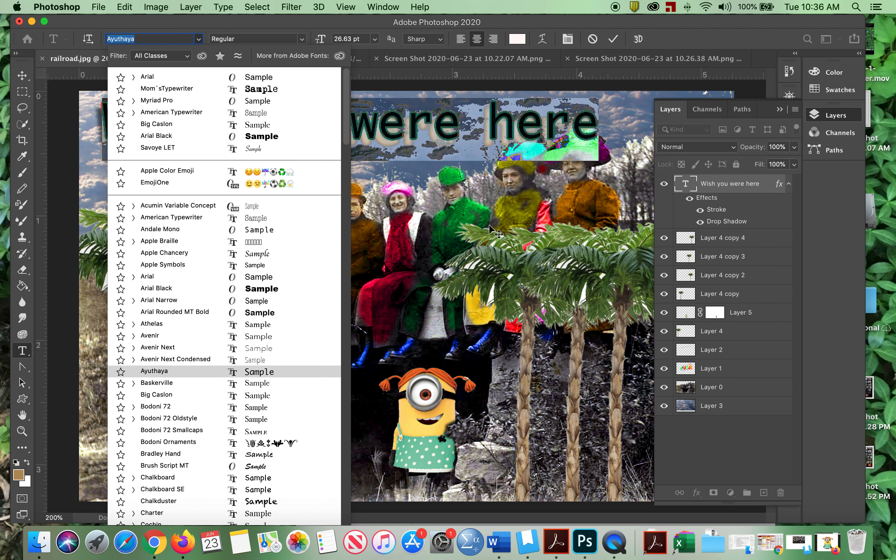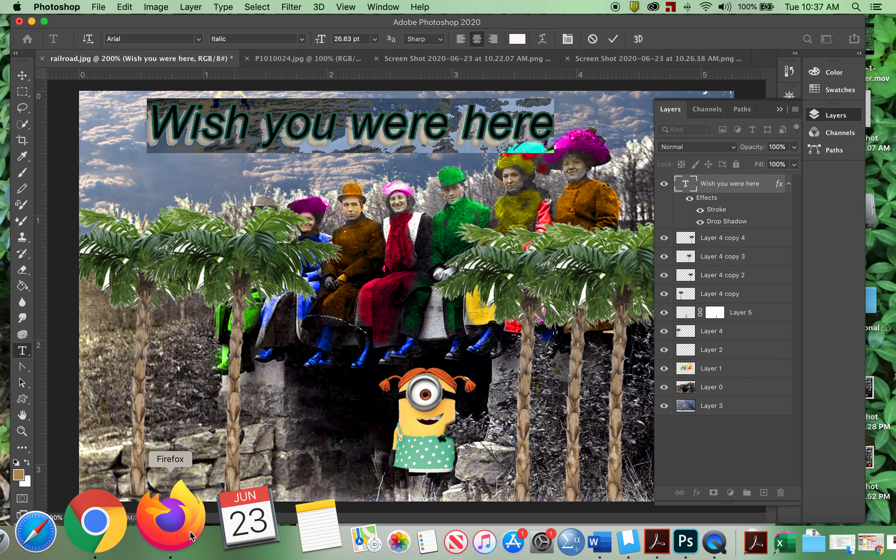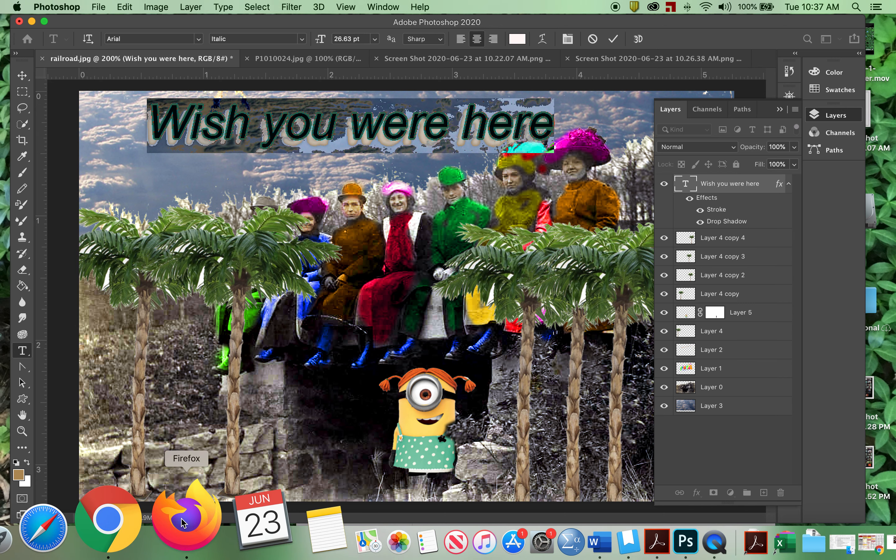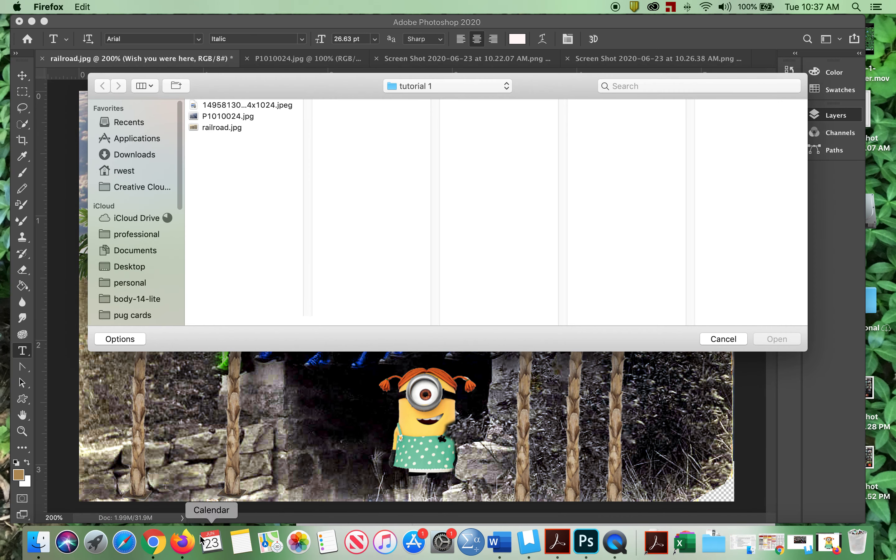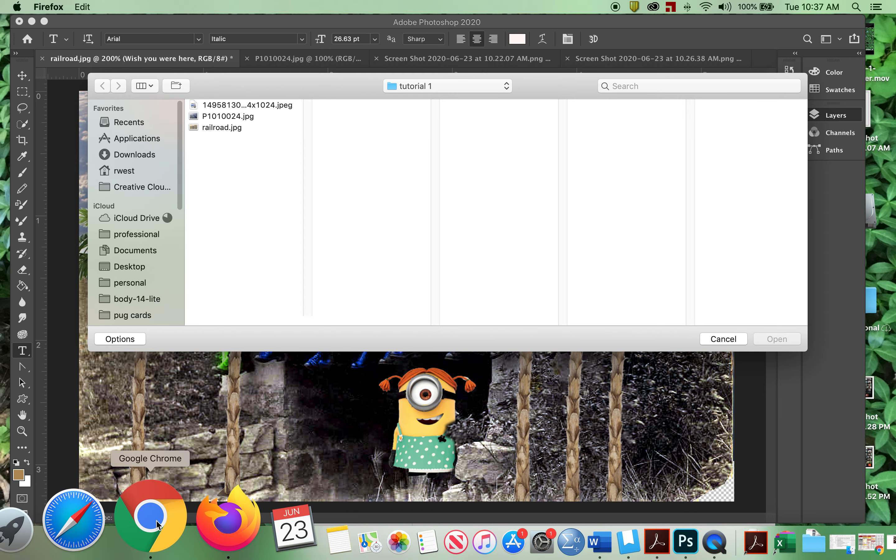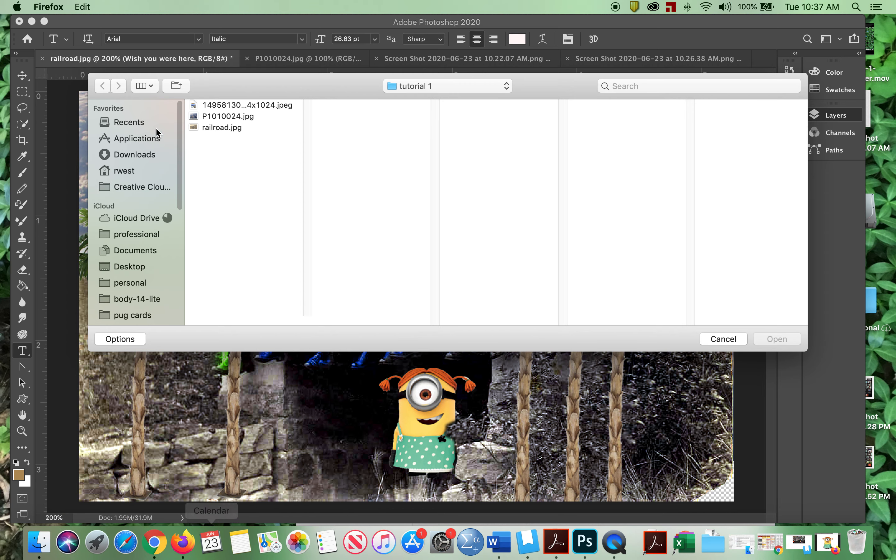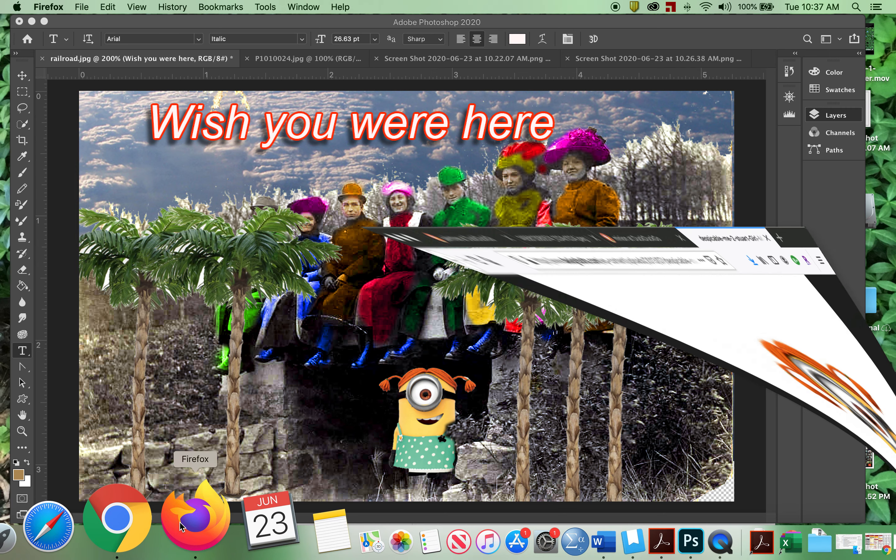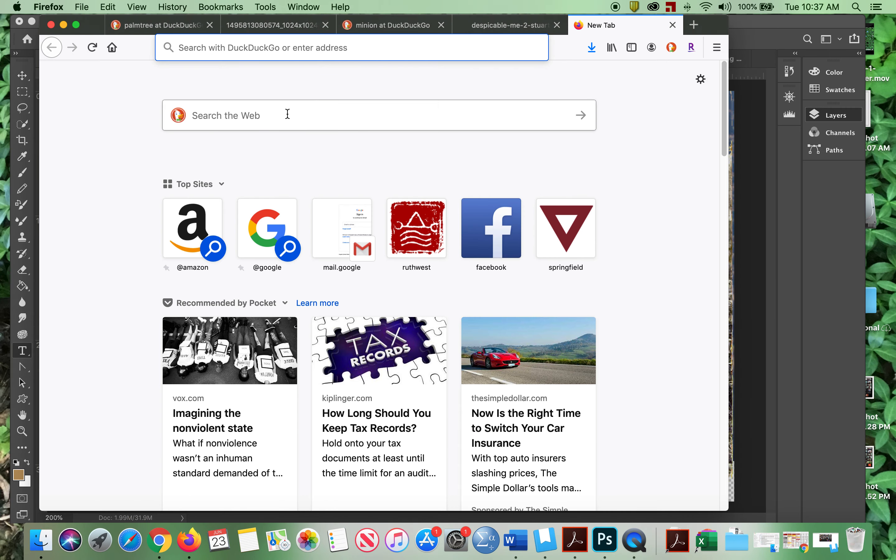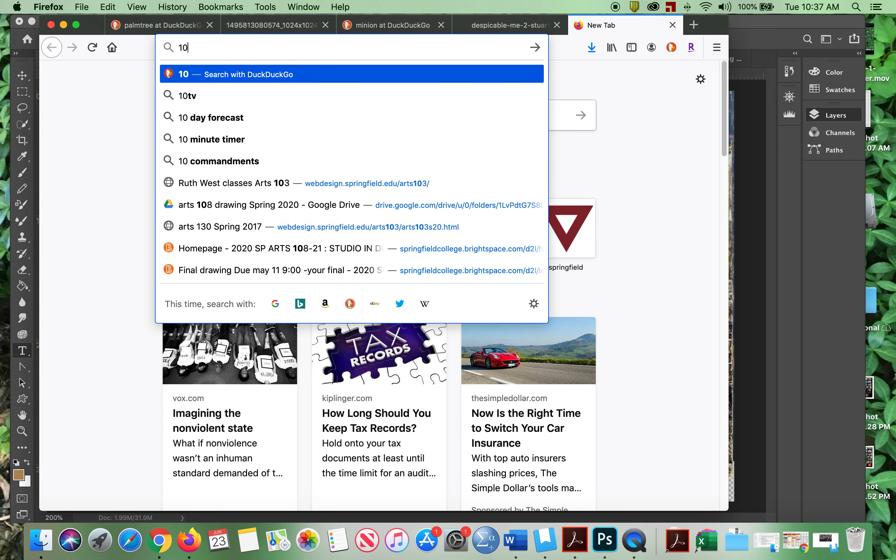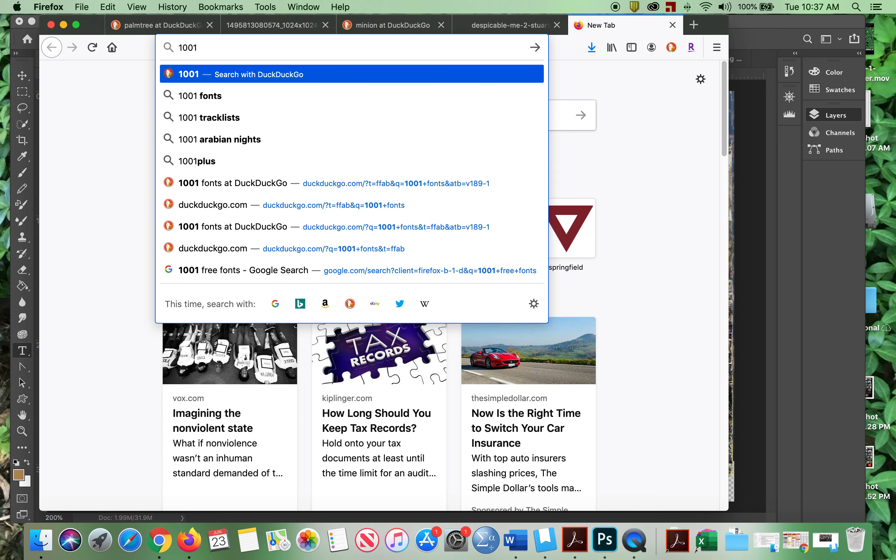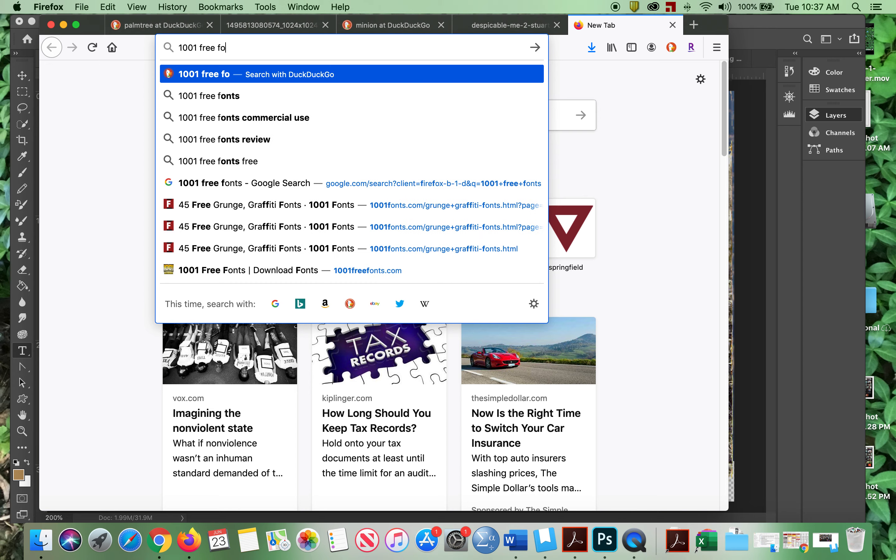But let us say that we decided we wanted another font. What we would do is we would go to, let's go here. We're going to go here.